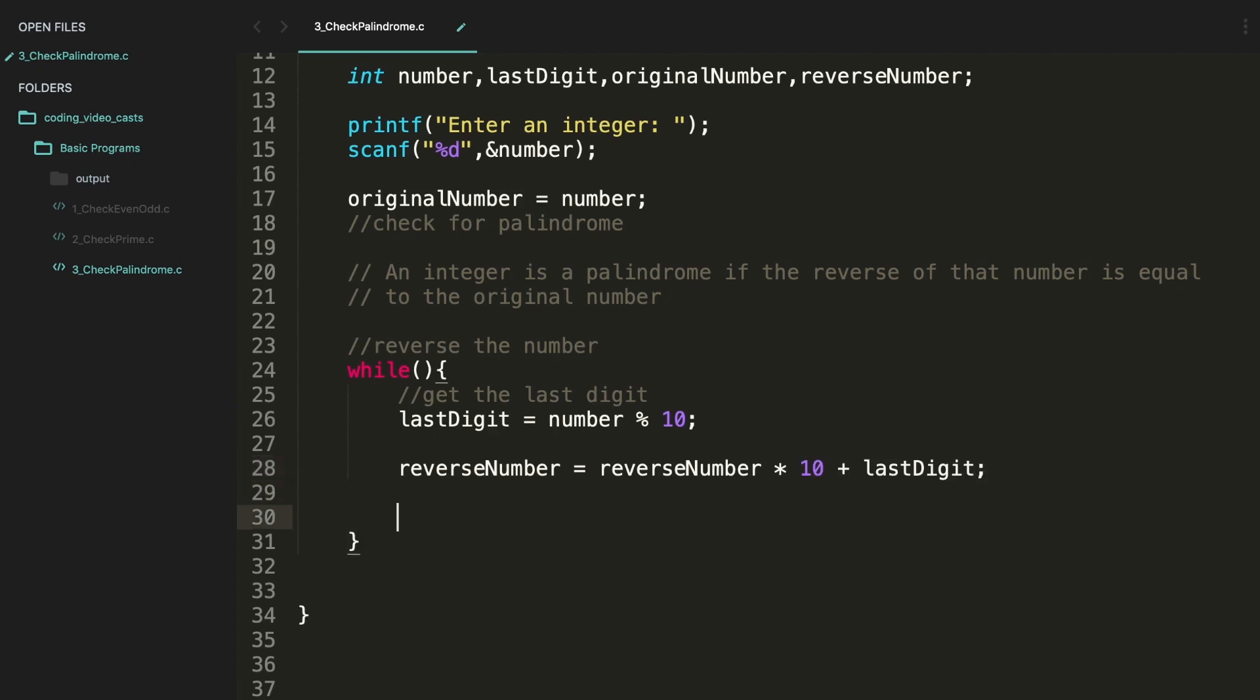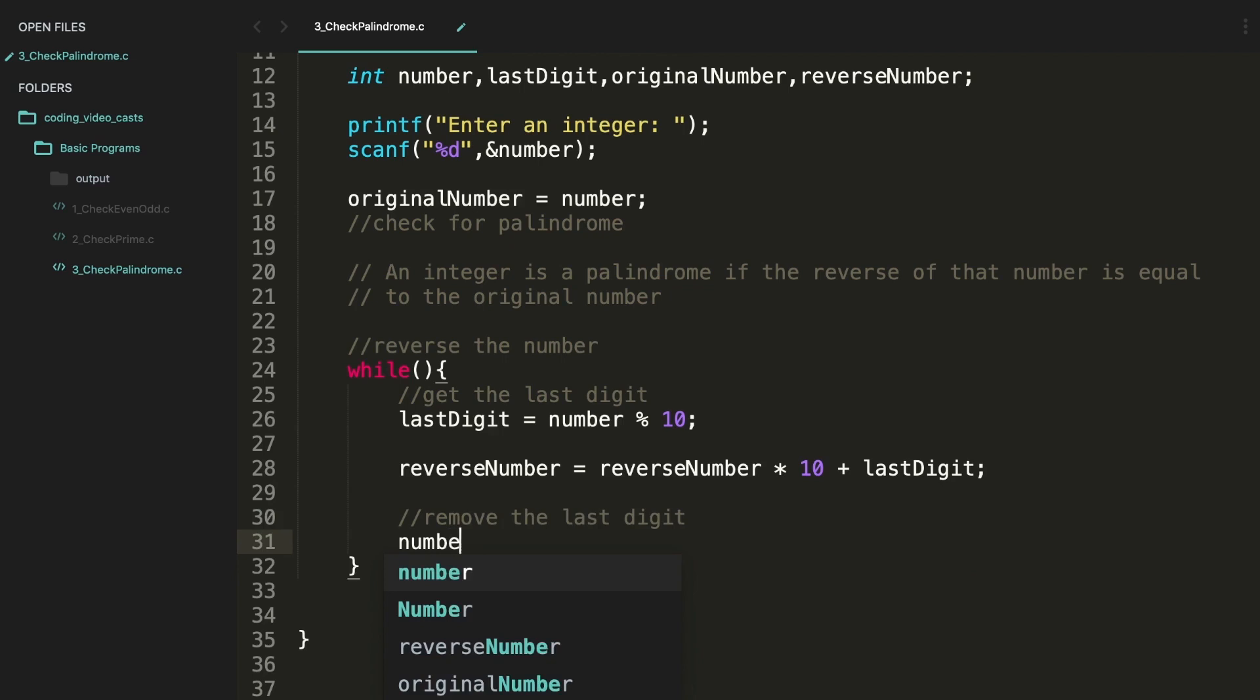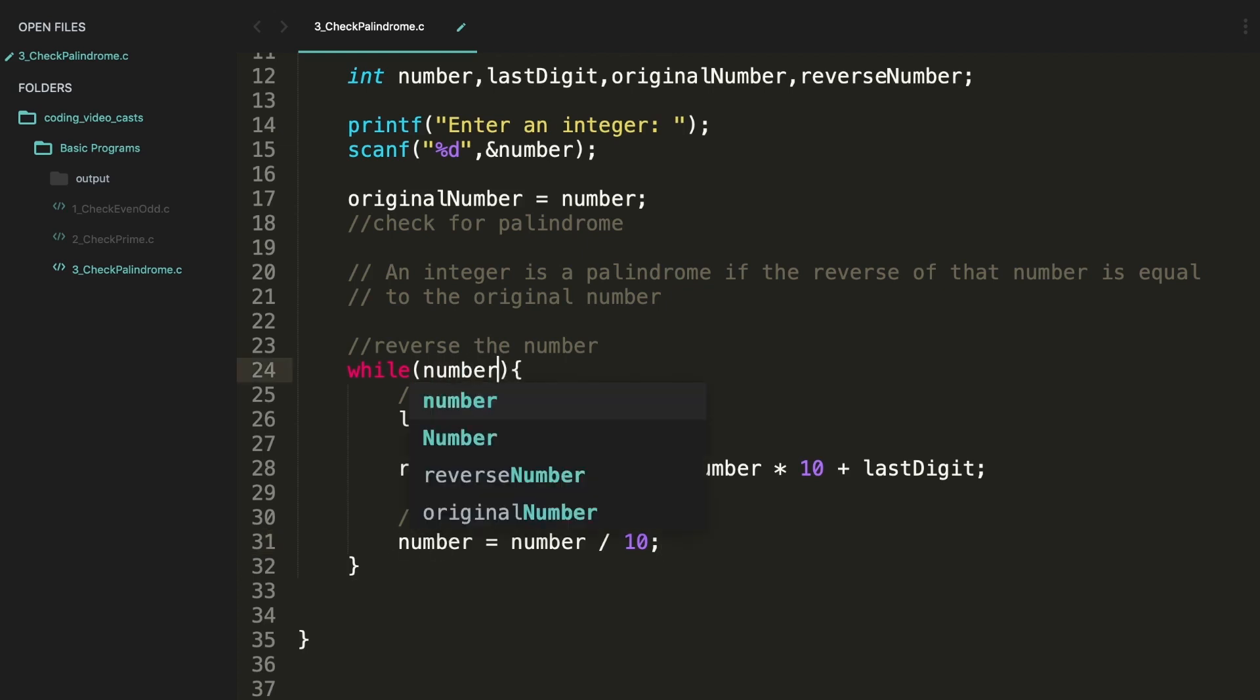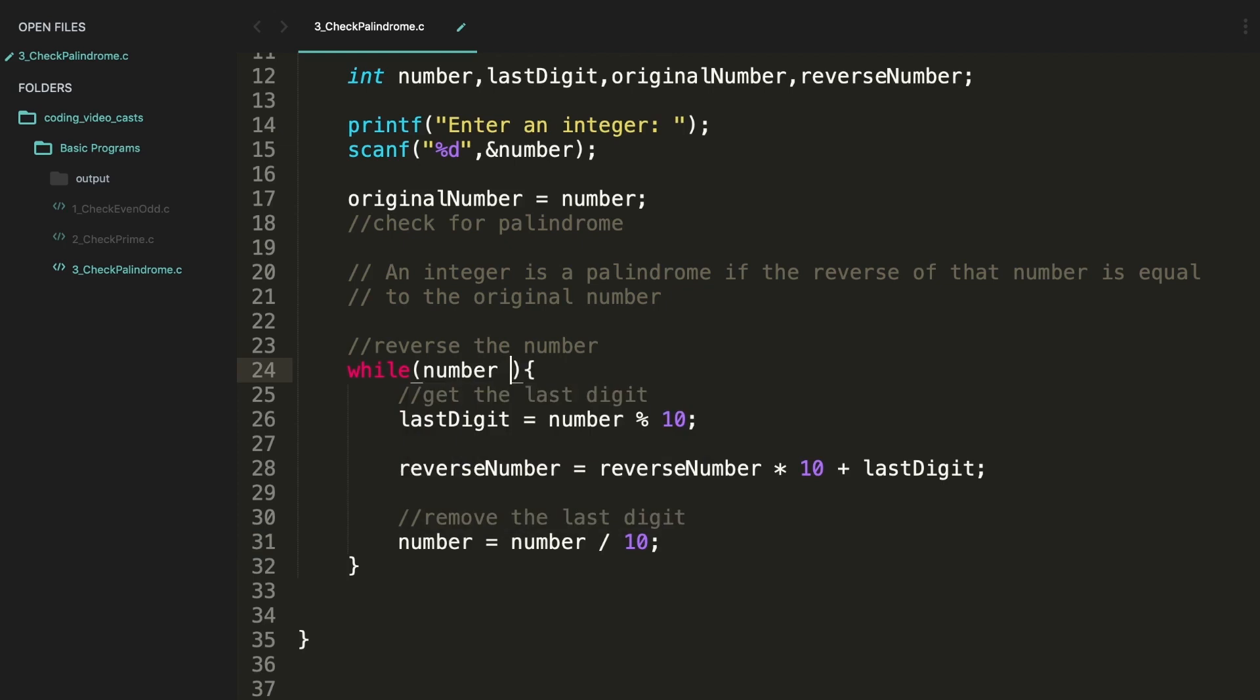Then once we get the reverse number we have to remove the last digit from the actual number. So number equals number divided by 10. Once we do that, that last digit will be excluded from the number. All right, while this iteration happens at the end basically this number will become zero, so this loop has to go on till the number is not equal to zero.